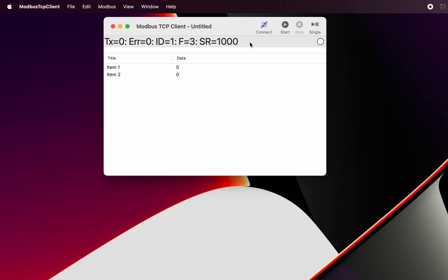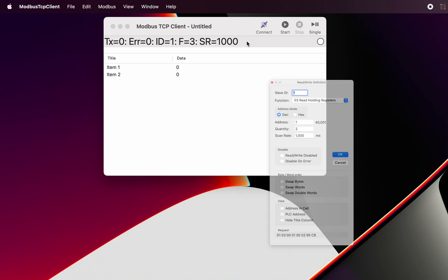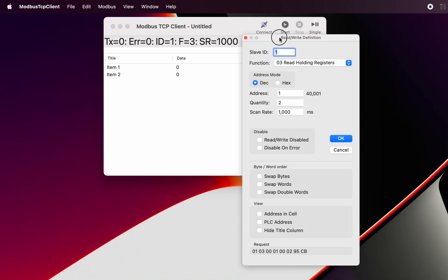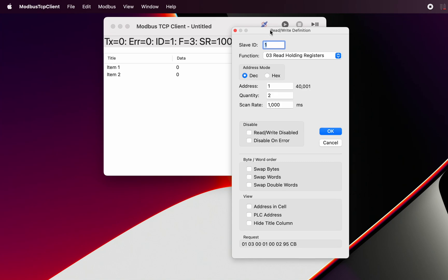We can look at that definition when we double click in that bar and that gives us the Modbus definition. So let's go through this quickly.